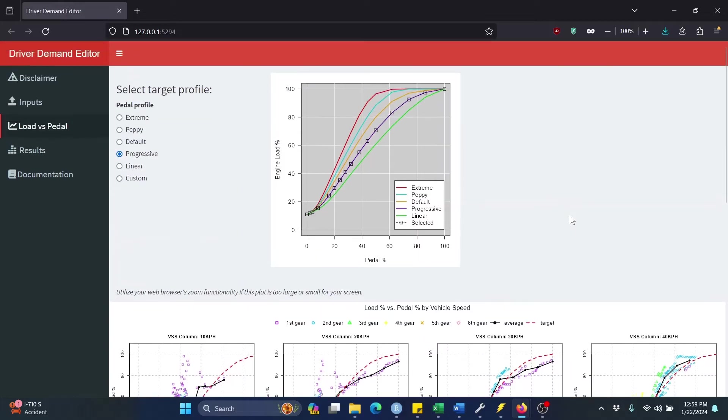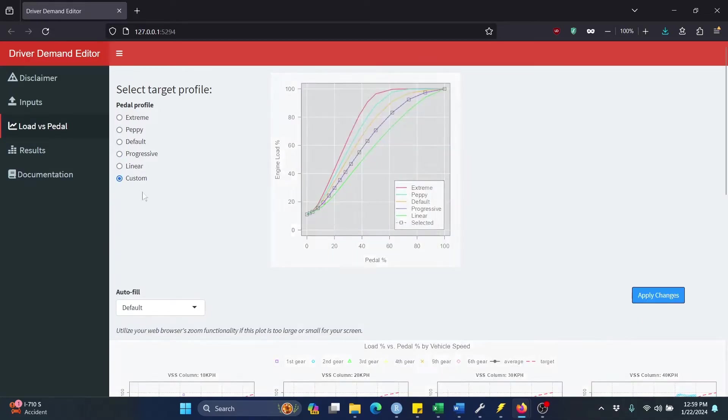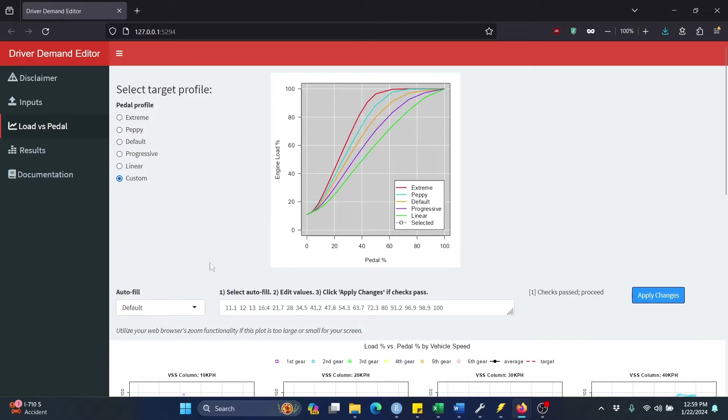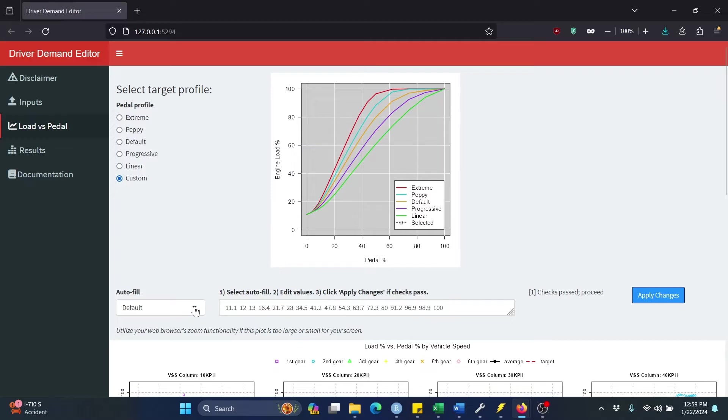I did want to also show off one additional feature here. In addition to the five preset profiles, there's also this custom option here, and I just want to show you how that works. We click custom. We see some additional content has populated down here. So first, what you're going to do is you're going to select one of the existing profiles as sort of your starting point.